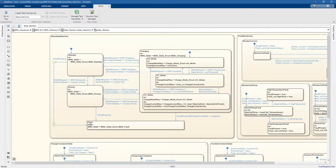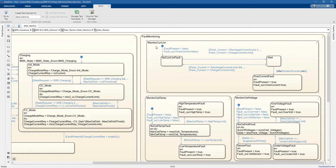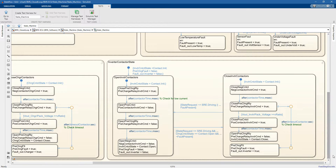We also have a fault mode. Then we have a fault monitoring state where we can monitor faults on the current, faults on the temperature, or faults on the cell voltages. And then we have two more parallel states where we can actually control the contactors in our model so that we can avoid spikes — one for the inverter and then one for the charger.